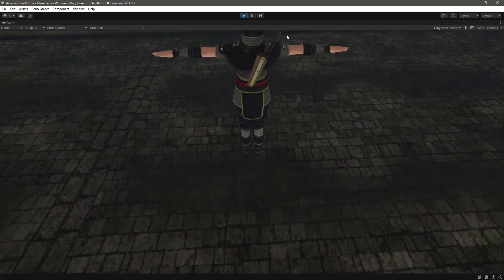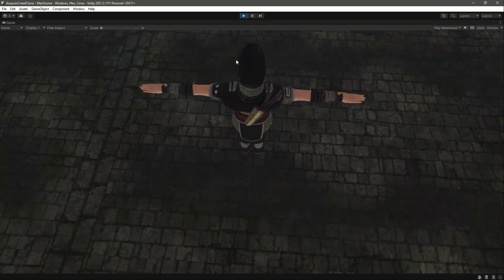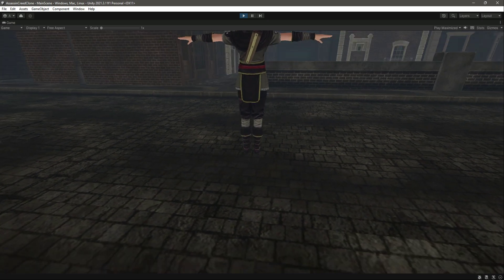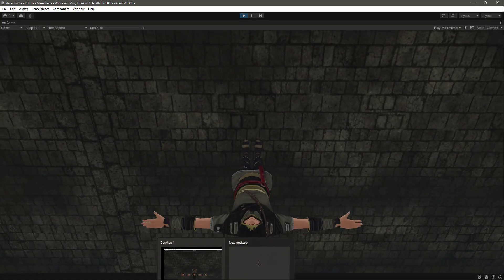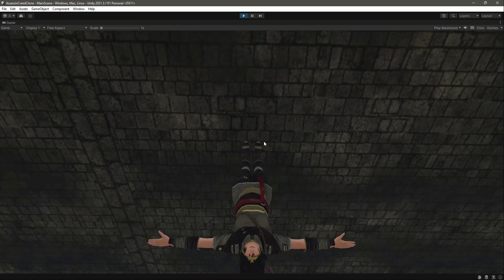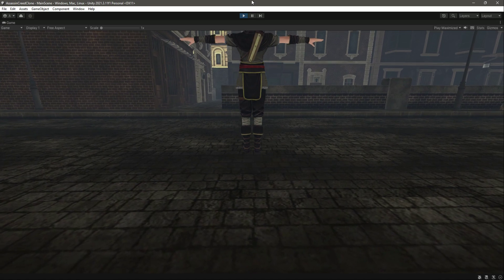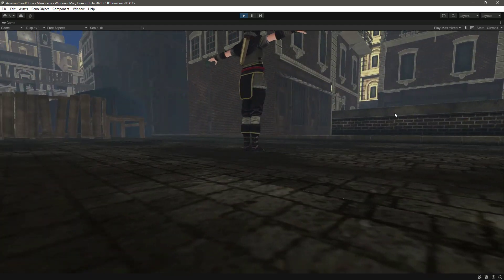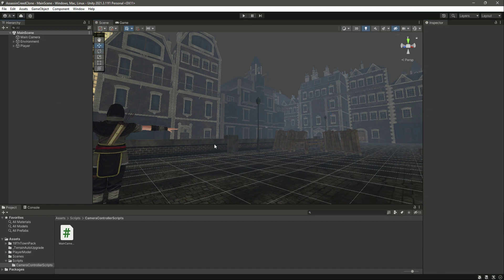If we move the mouse left and right, the camera moves left and right as well. We now have camera rotation working. However, if we move the camera down below the player, the camera rotates around the player a full 360 degrees, and we don't want that — we want some limitation. We will be addressing that in the next video. In this video you learned how to add rotation to your main camera.